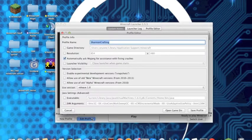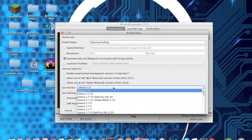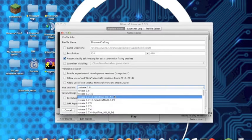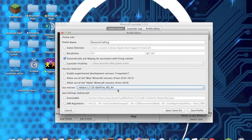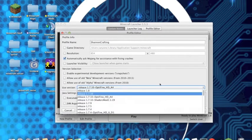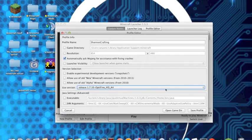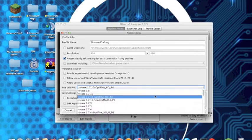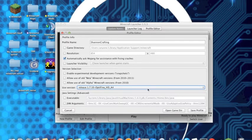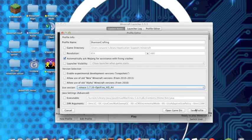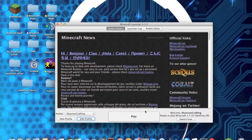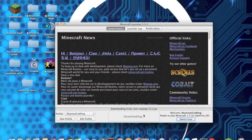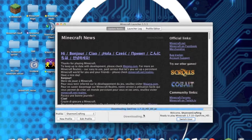So it's up to you what you want to use, but I'll just use 1.7.10 with Optifine or you can just use any version of 1.7.10. So once you've clicked 1.7.10, save profile and play.